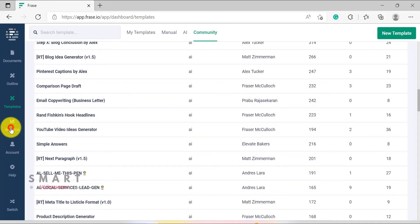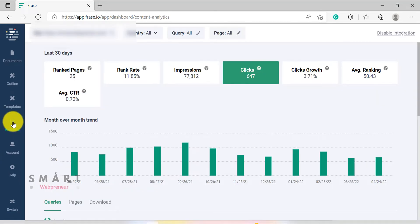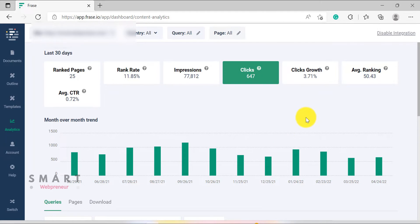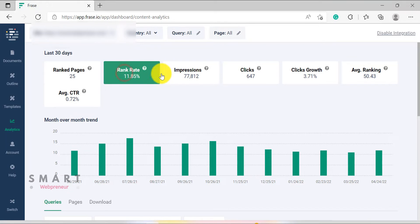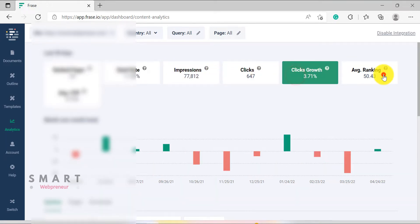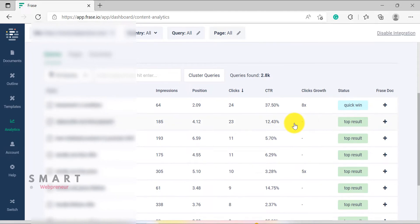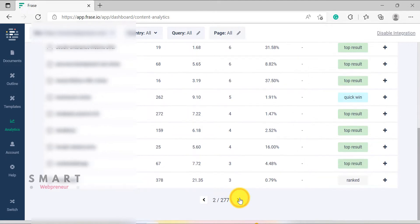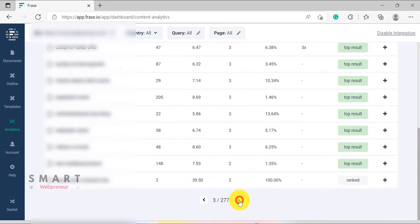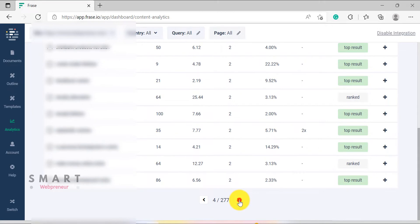Then there is the Analytics section. Whether you're trying to decide which pages on your website need to be optimized or what topic you should write about to draw new traffic, this content analytics tool can help. All we need to do is connect our Google Analytics account and Phrase will show us which pieces of our content are performing the best. We can also see things like ranked pages, average ranking, clicks growth, and more. Phrase also suggests ranking opportunities and points out content pieces that are doing badly, making it a great way to quickly improve our website's SEO performance.